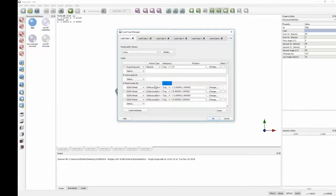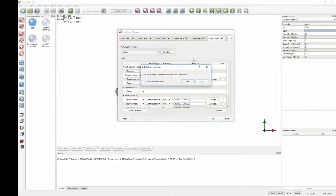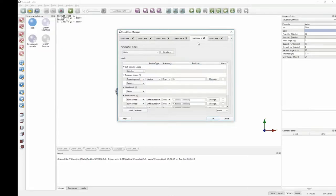Scrolling down in the locator manager, we can see that we have selected four 82 kN wheel loads at a spacing appropriate for the vehicle we're looking at. The last thing we want to do is create a number of copies of that vehicle to move it across the slab — replicating the movement of a vehicle from one side to the other. We can also do it in different directions, but in our case, we're just going to move it from left to right.